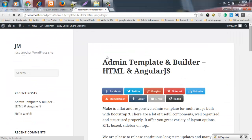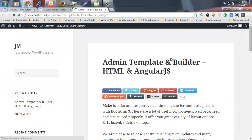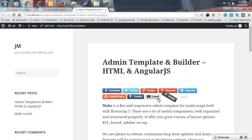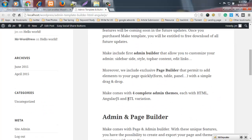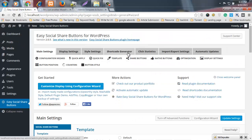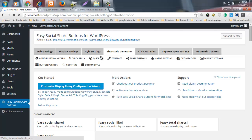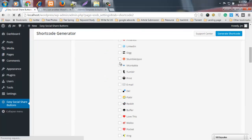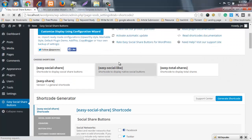Now just reload the page and see what happened. Look at how we set up our buttons. Now I am going to show you how to use shortcodes with this plugin. Here you can see an option named Shortcode Generator. I want to insert some social share buttons into one of my posts.